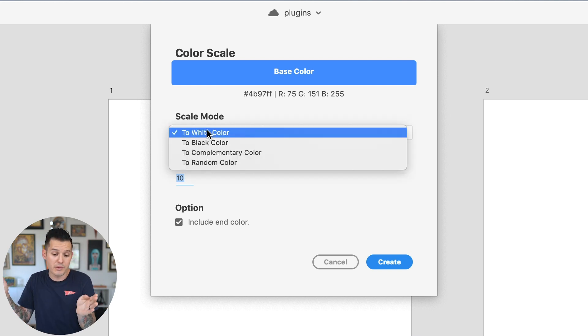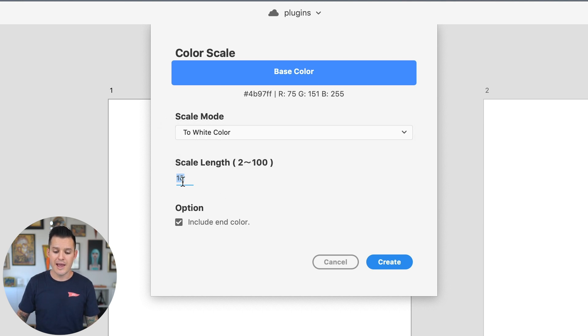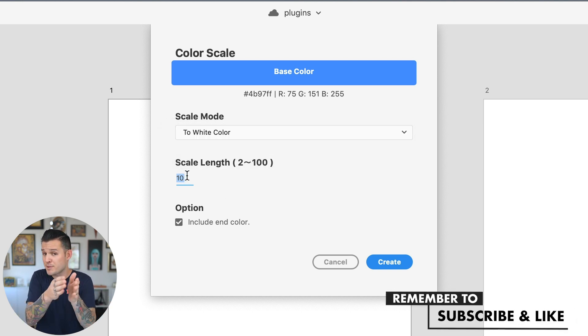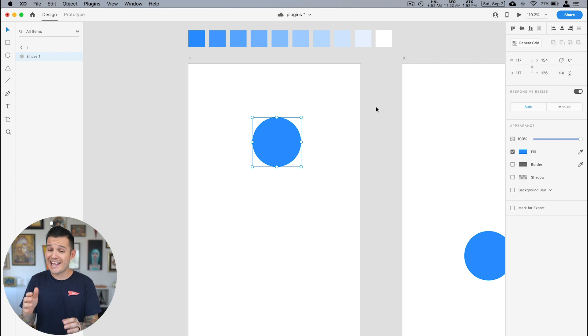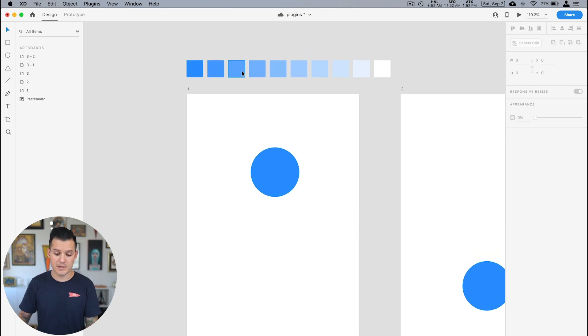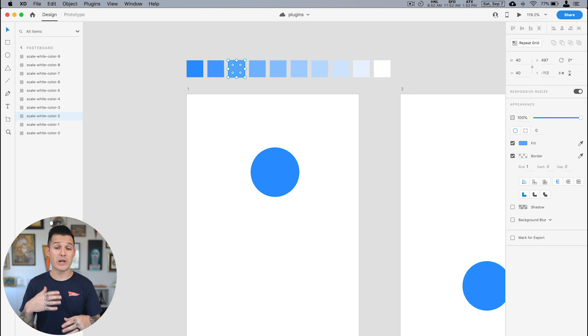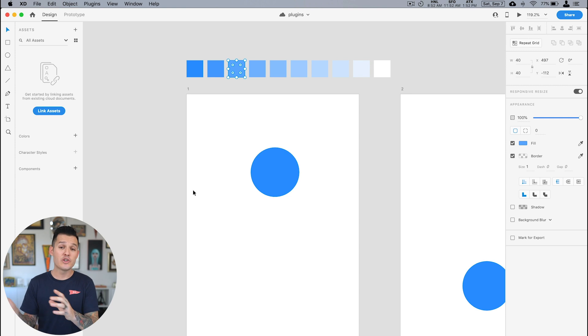Do I want to scale this color all the way to white, to black, to a complementary color, or to a random color? Then I can dictate how many steps are gonna happen in that scale. Right now it's gonna lead all the way to white in ten steps. I press create and I get this great scale presented to me. From here, if I like any of these colors and want to keep them, I would go over to my assets and start adding these to my project assets library. That's a great way to kick off a project with color tools. I also do enjoy checking out the complementary color scale.